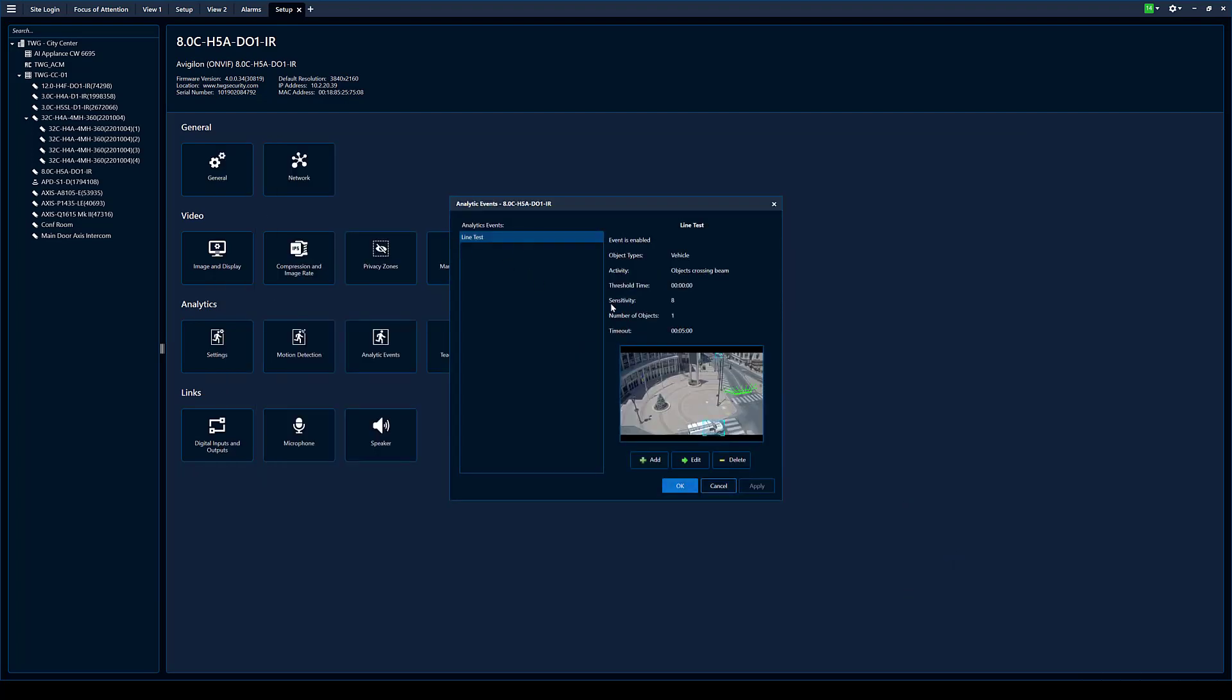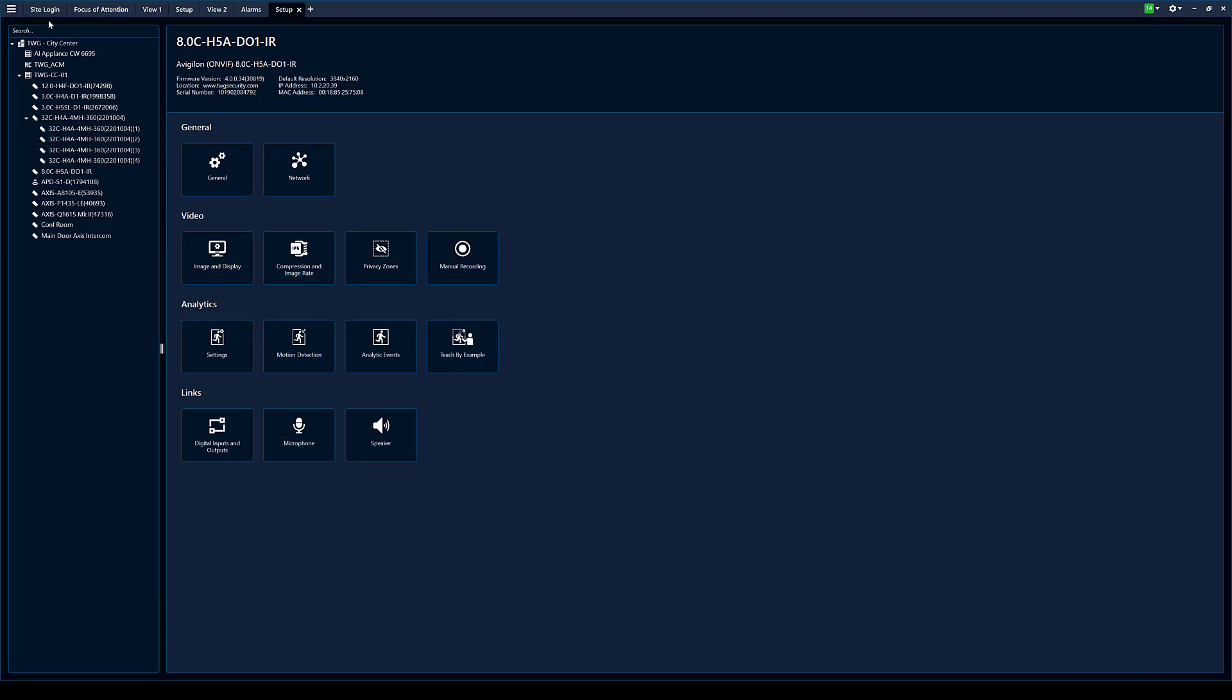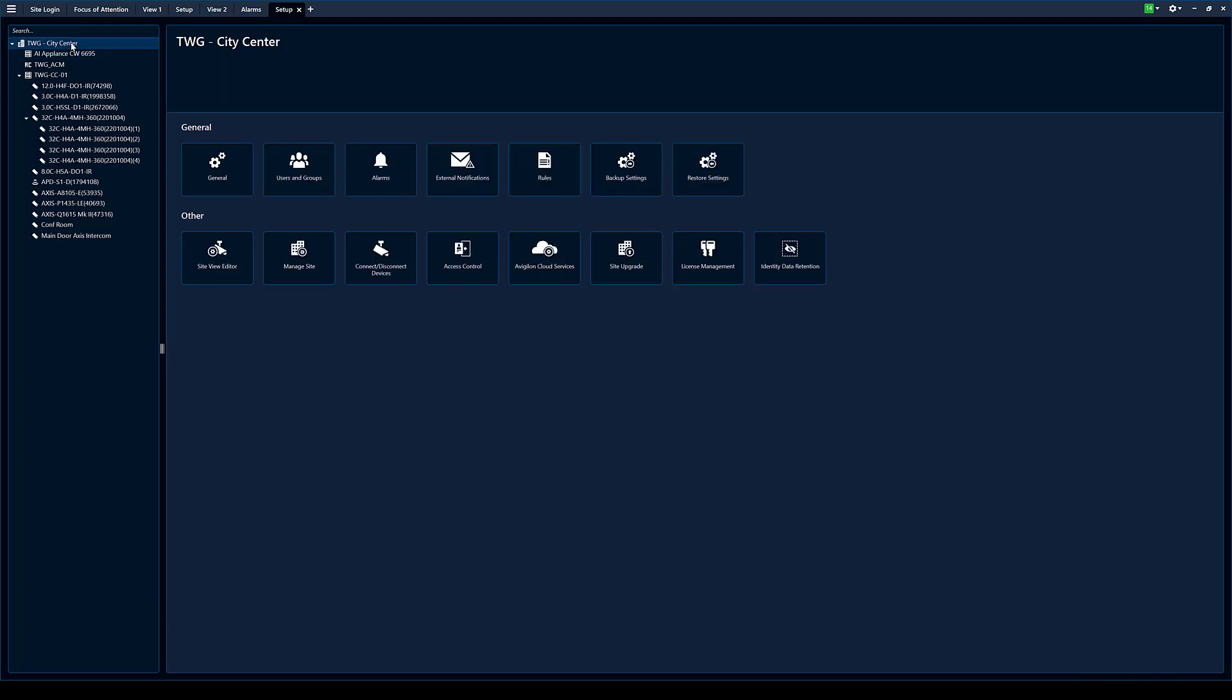So now you can see in this camera we now have line test as an analytics event. Hit okay. Step two.